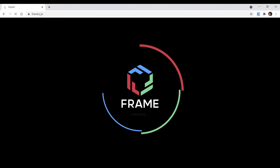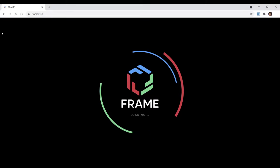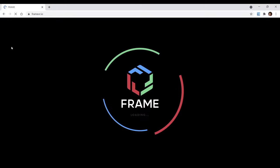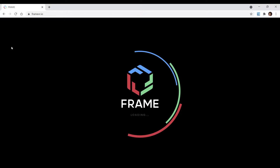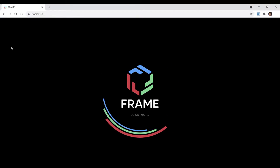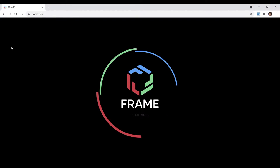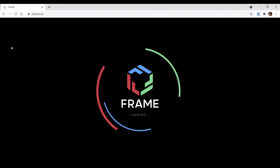The first thing you want to do is Google FrameVR and go to framevr.io. It will take you here.